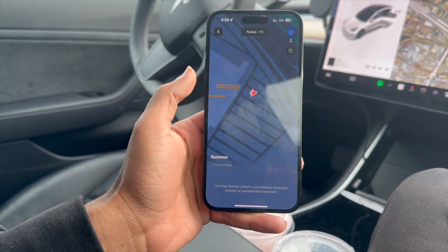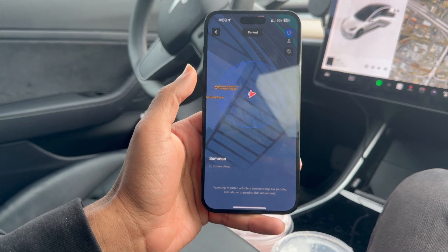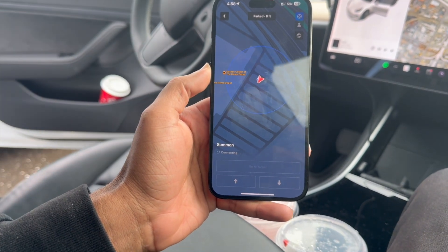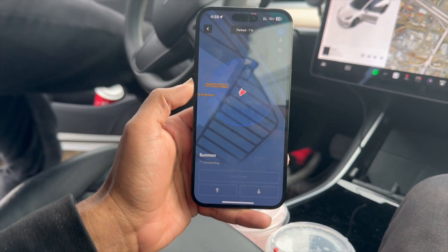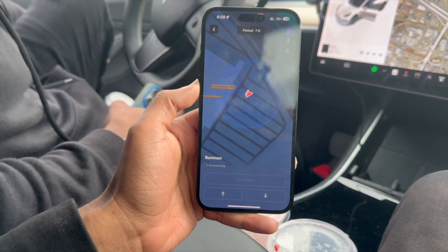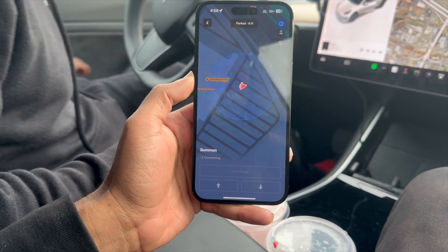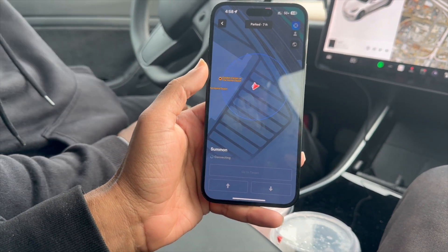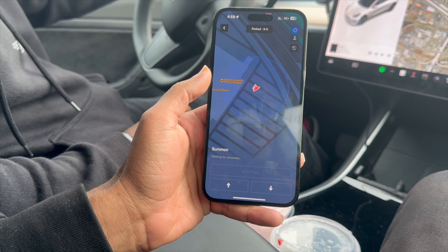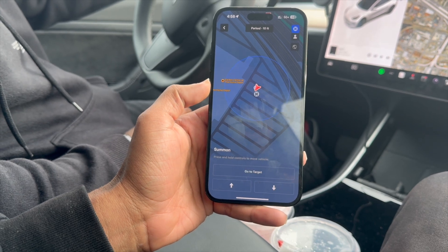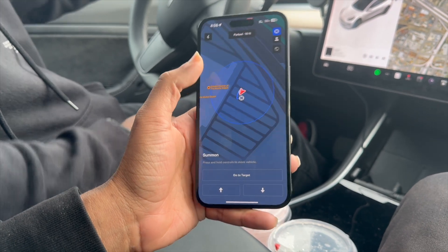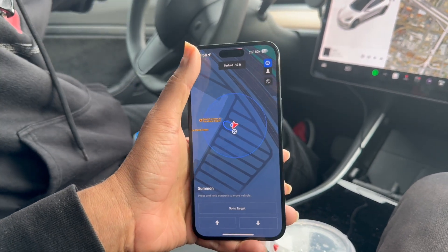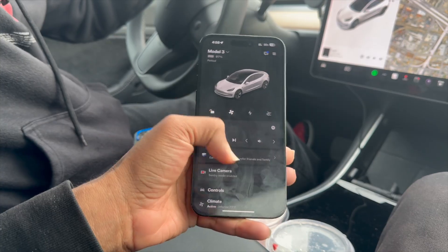Next up is summon. This allows you to move your car around. If you want to summon your car in a parking lot, you can use the summon feature — if you're parked seven feet away, it will drive itself to you and go to the target that you set. Really cool options there.